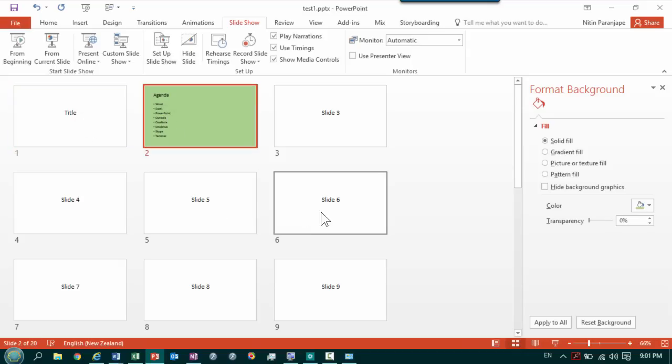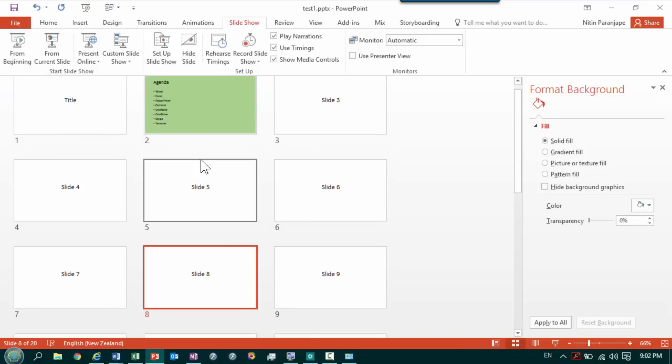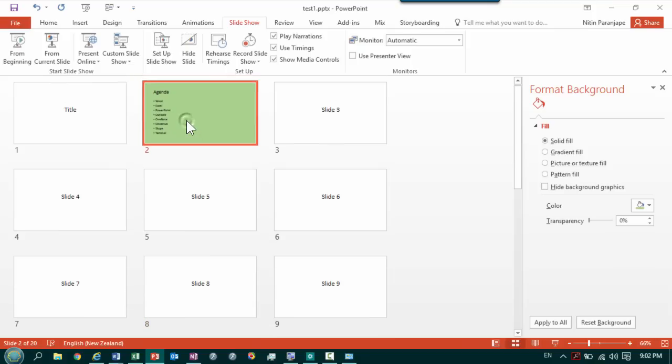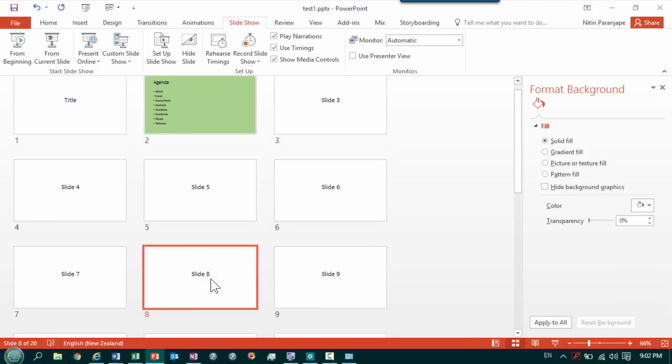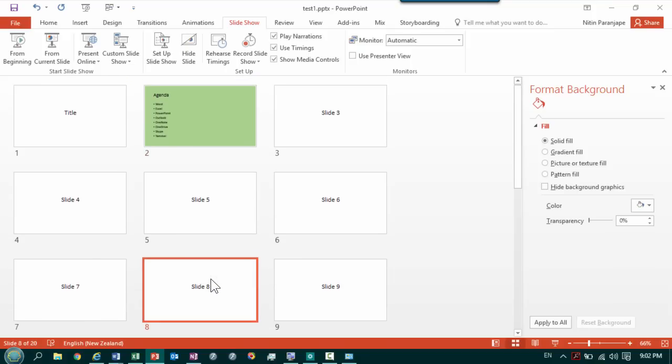But during the course of my presentation from any slide I should be able to show the agenda slide and come back to that particular slide. Let me show you how to do this.